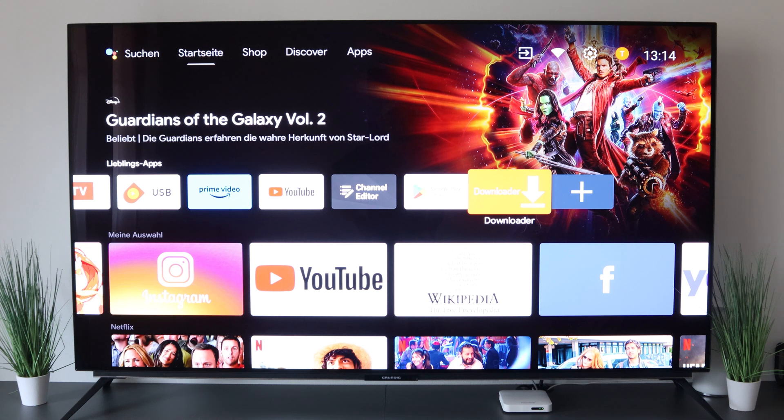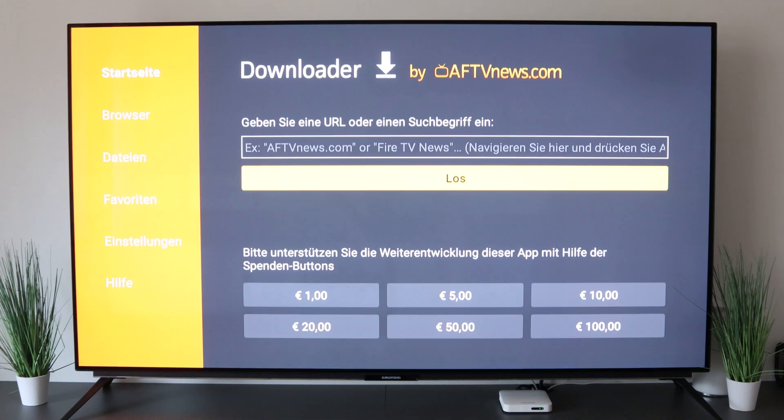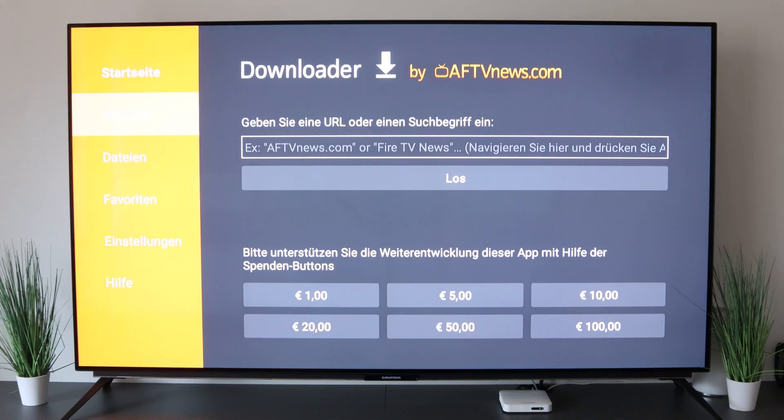You start it and then there is the category browser on the left. Now we click on it and type in the following address.